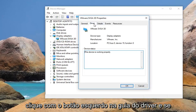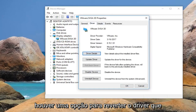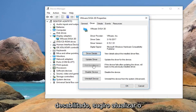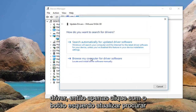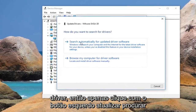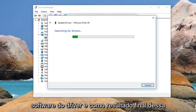Left click on the driver tab. If there is an option to roll back the driver I would suggest doing that. However if it is grayed out I would suggest updating the driver — click on update and search automatically for updated driver software.